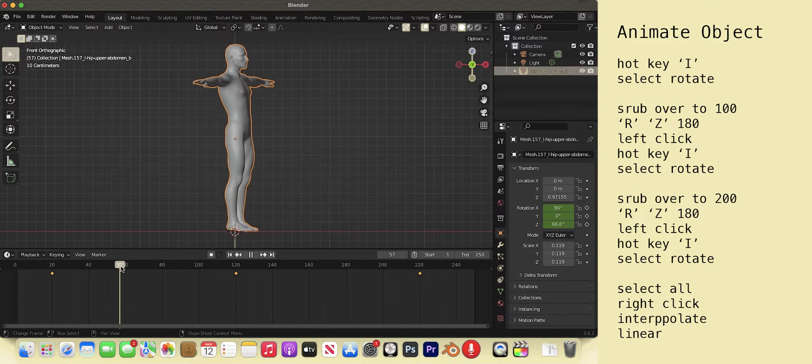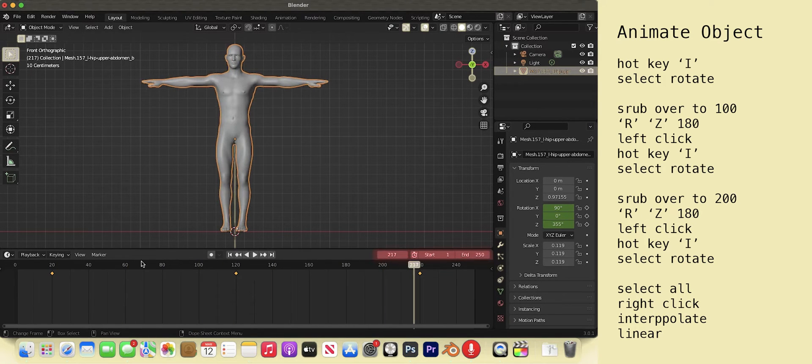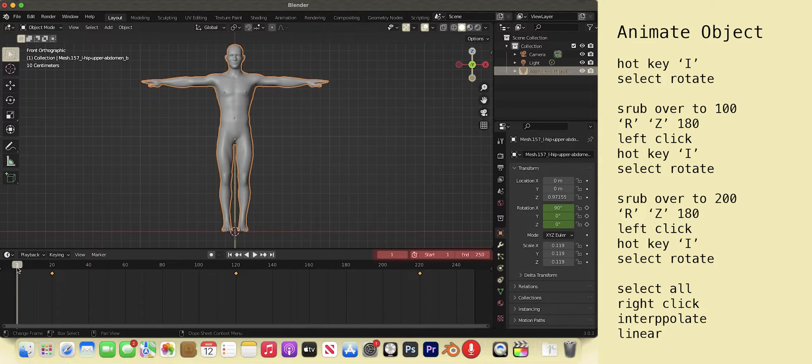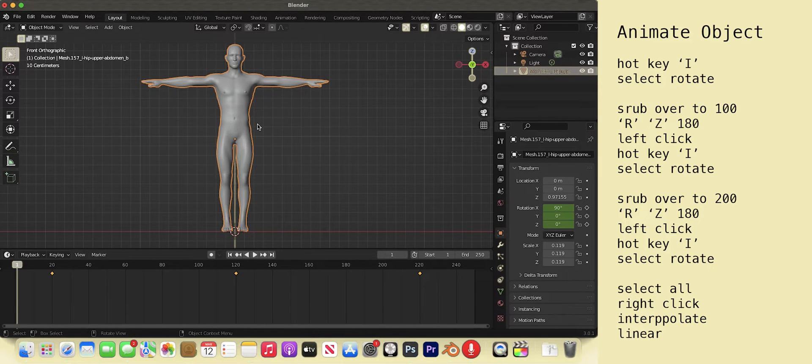Now the model rotates. Note on the right side of the timeline the numbers indicating the current frame, the start frame, and the end frame for your animation. Hit space bar to play and pause the animation. Place the thingy back at zero.